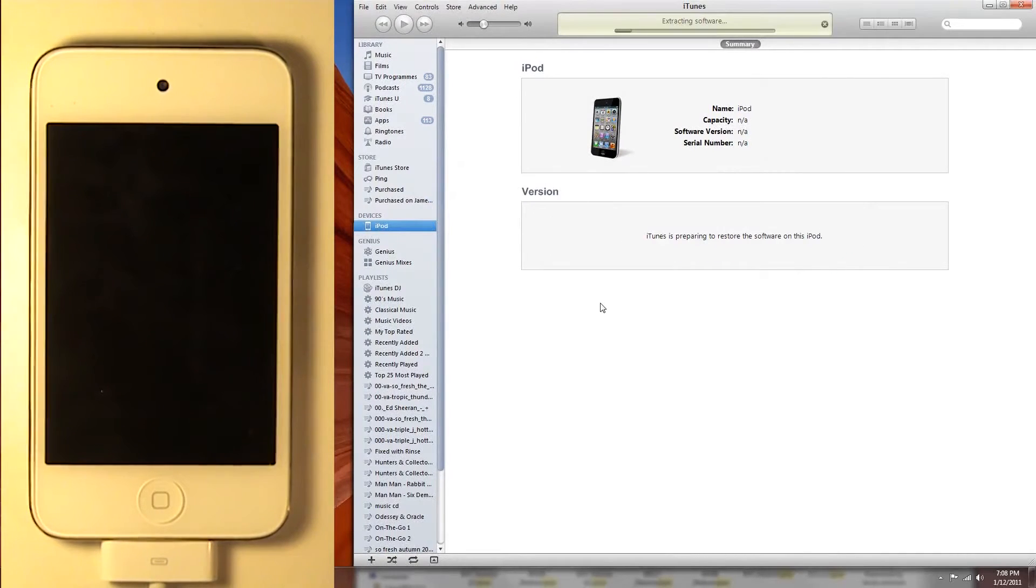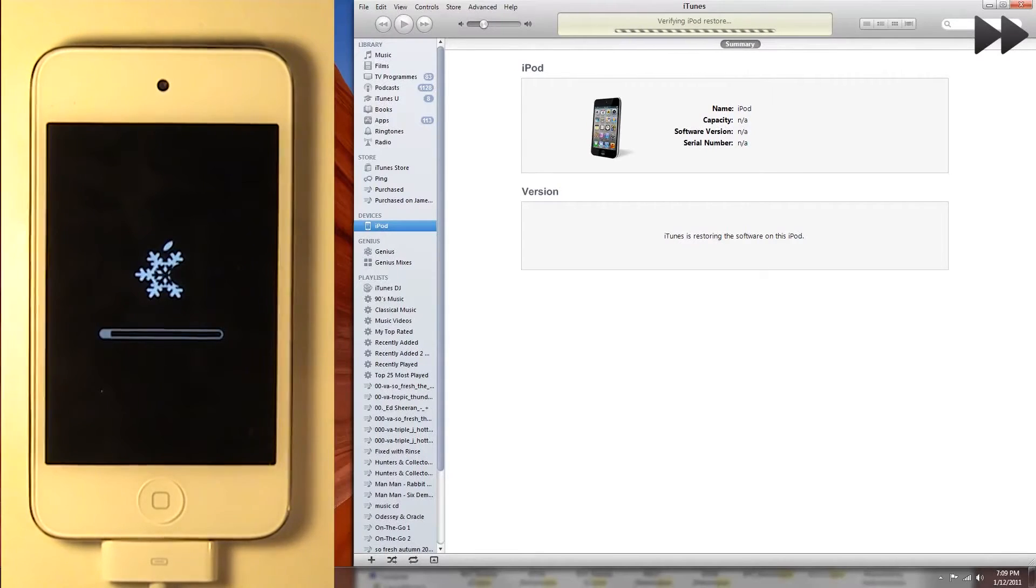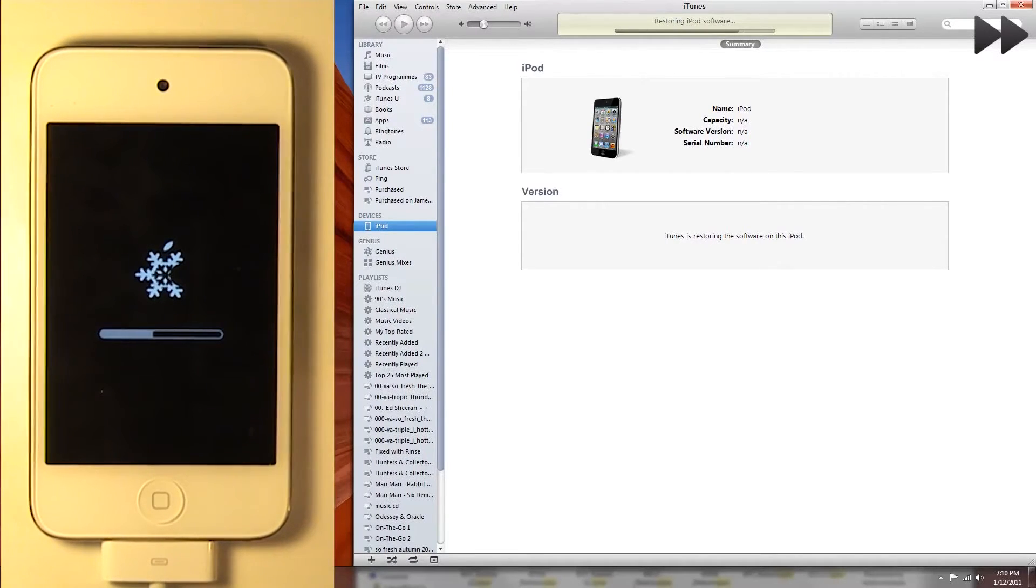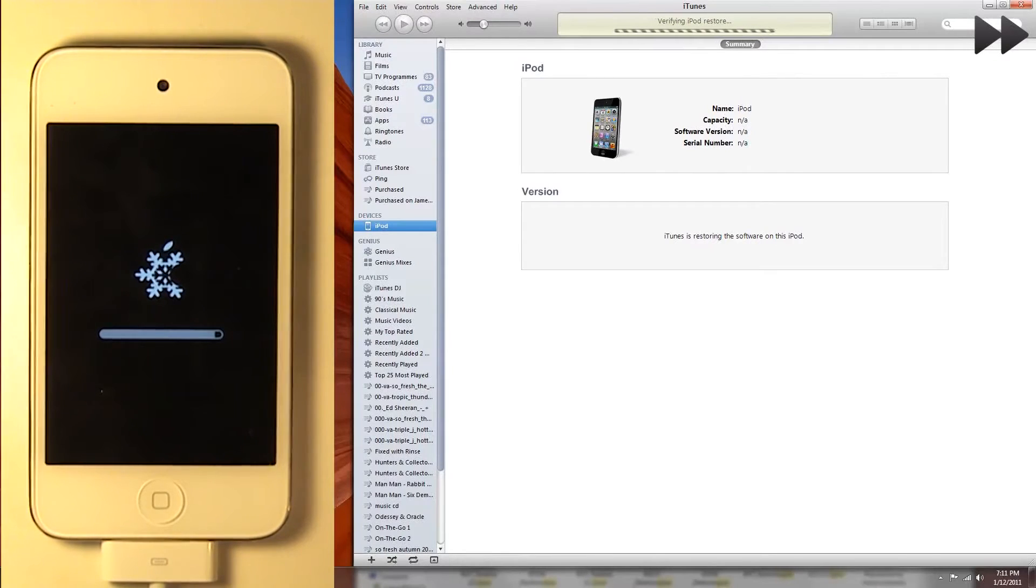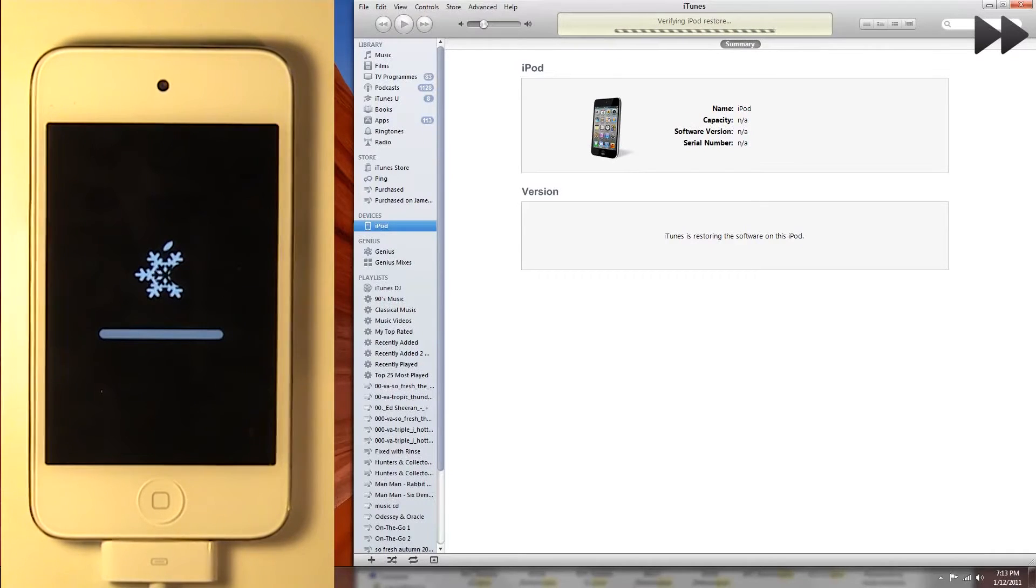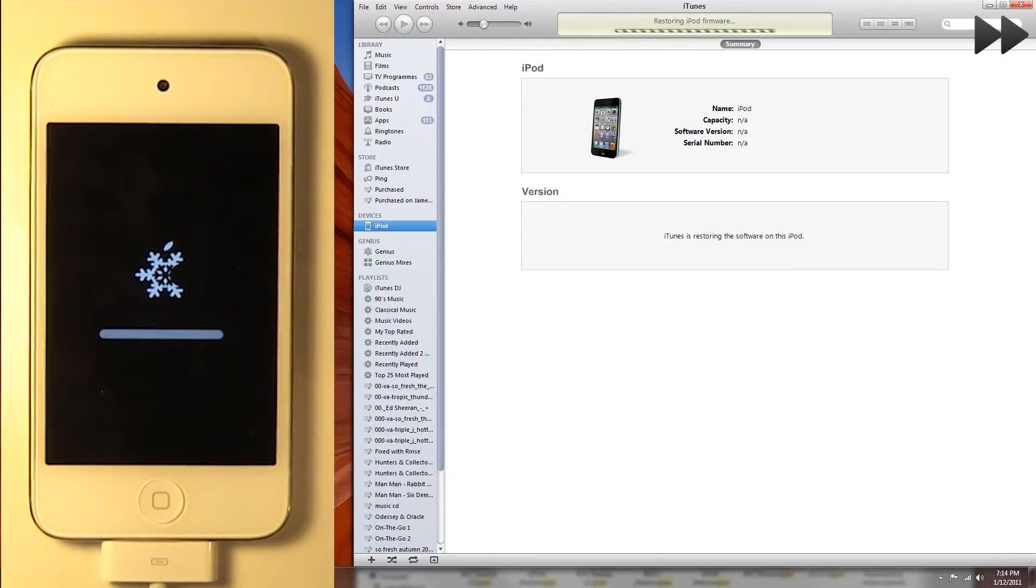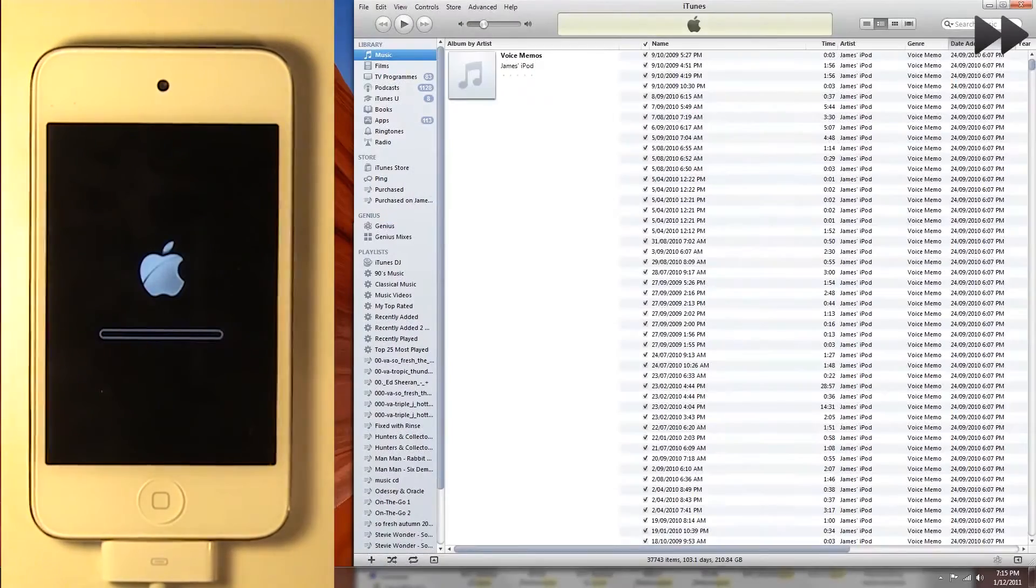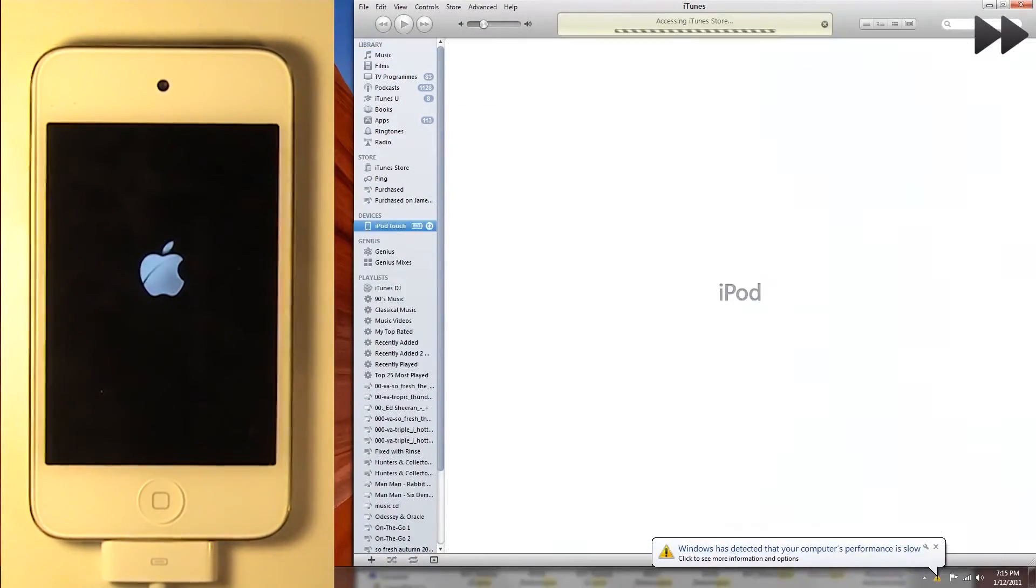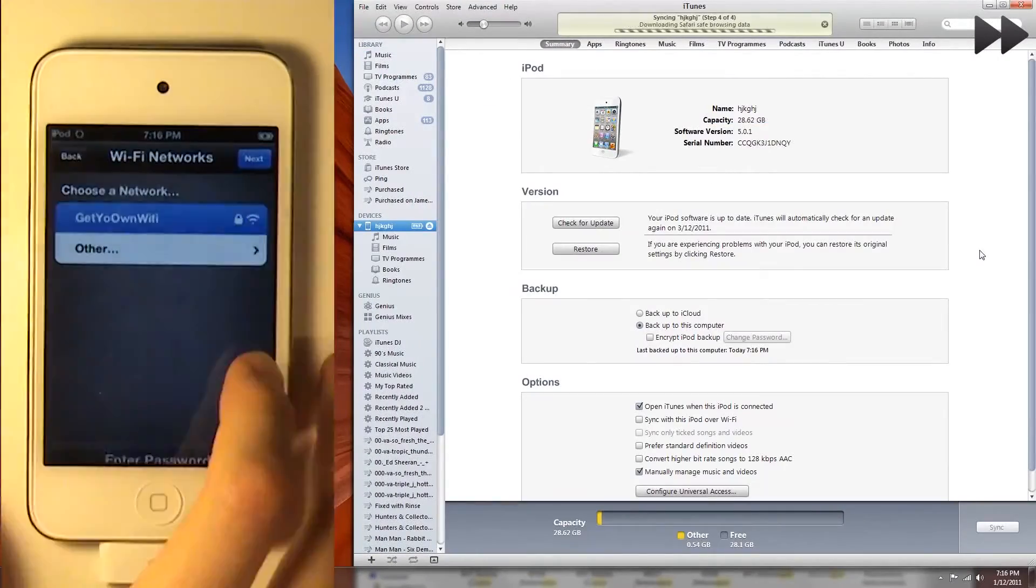I'm going to fast forward here again, because it does take a long time. And that's done. I'm going to quickly set it up.